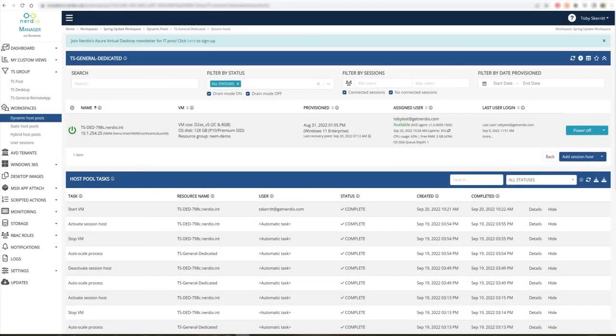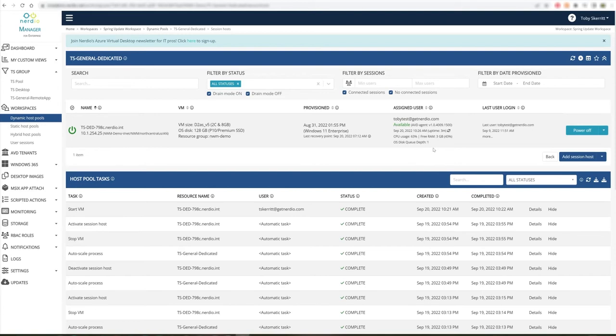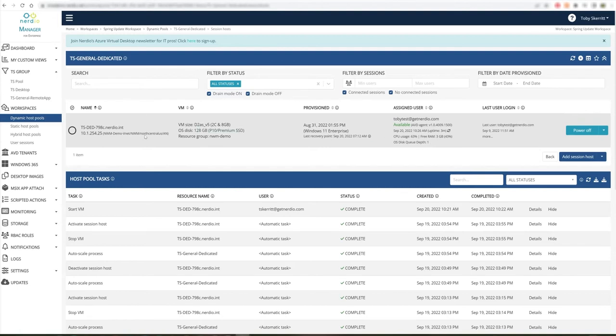Today we're going to speak about host pool insights within the Nerdio Manager for Enterprise 4.3 console. We recently introduced host insights into the product, which provides administrators with a really useful overview of the performance of specific hosts within the environment.